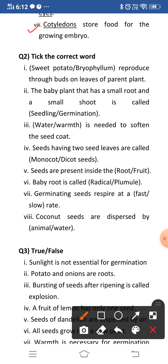Now let's move to question number two — tick the correct word. Two words are given in brackets and you have to tick the correct one. First: sweet potato or bryophyllum reproduces through buds on the leaves of the parent plant. It is bryophyllum — a very common question. Bryophyllum has small buds on the margins of its leaves which grow into a whole new plant.